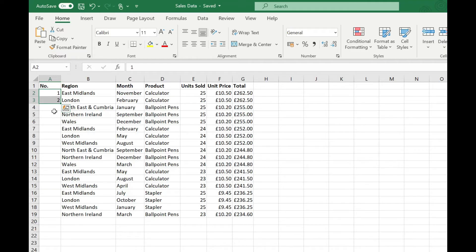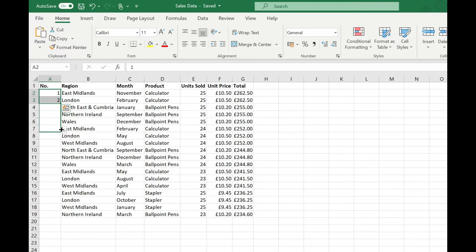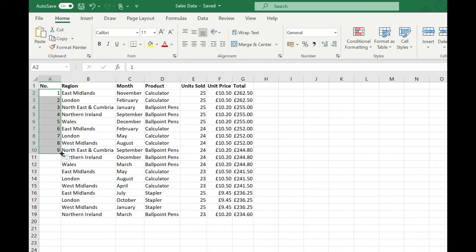All we need to do is hover our mouse over that until we get a black cross and then we can either click and drag and you'll see that we get a preview to the right of what it's going to put in each row or we can simply double click and it will fill it in for every row that we've got in our table.